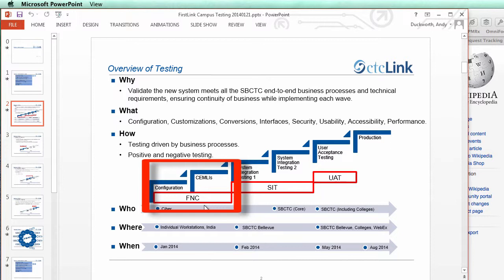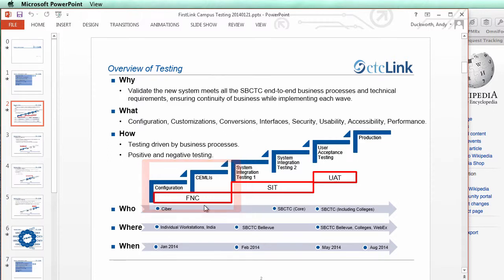They're going to be testing the configuration of the system, but they're also going to be testing the CEMLIs. If you haven't heard this acronym, it stands for Customization, Extension, Modification, Localization, and Integration. We have all of those in our system except for localization, because we're just going to be localized in the United States.